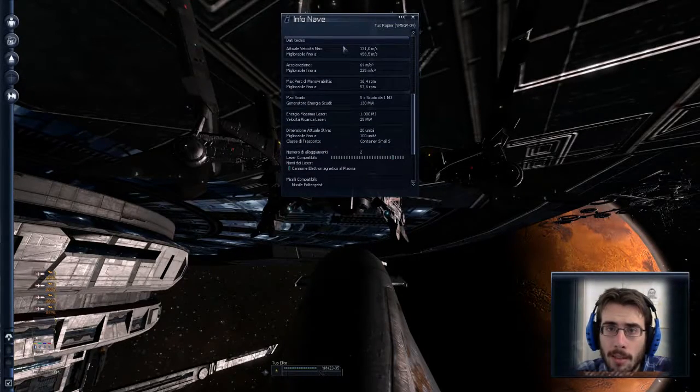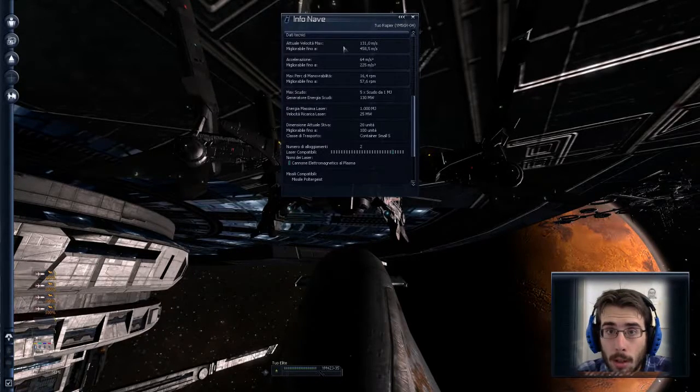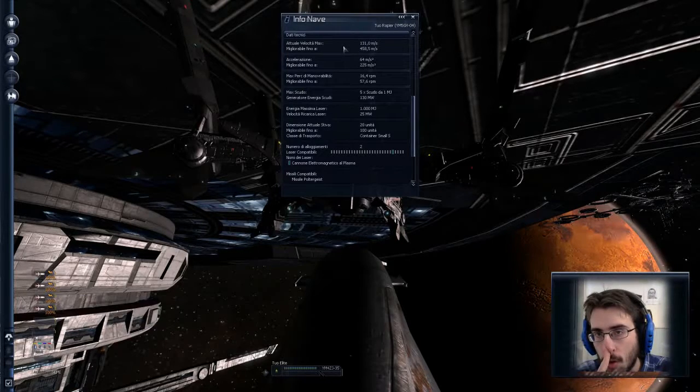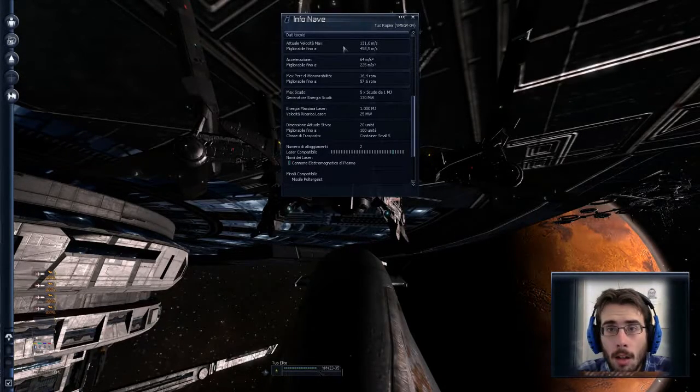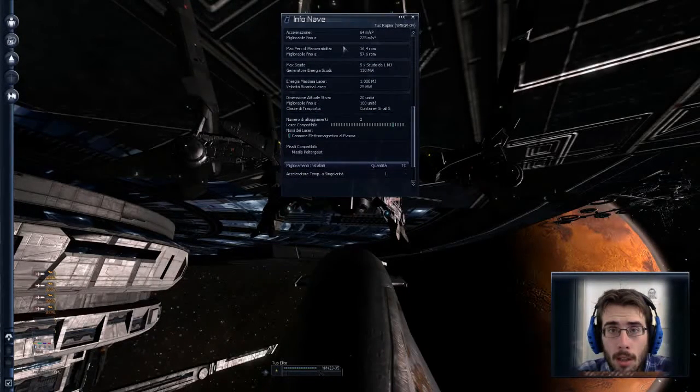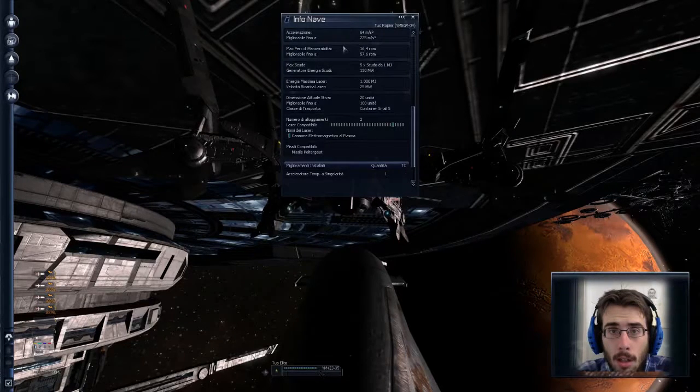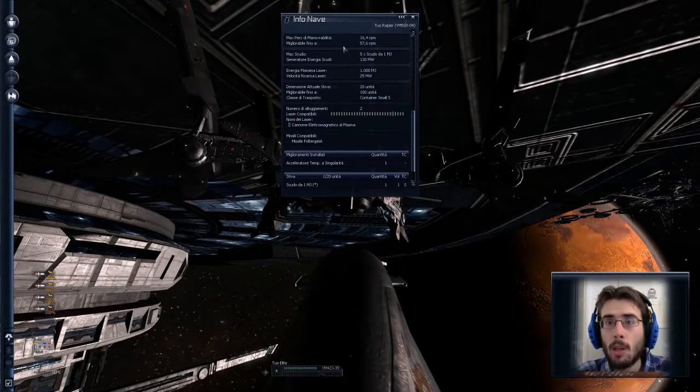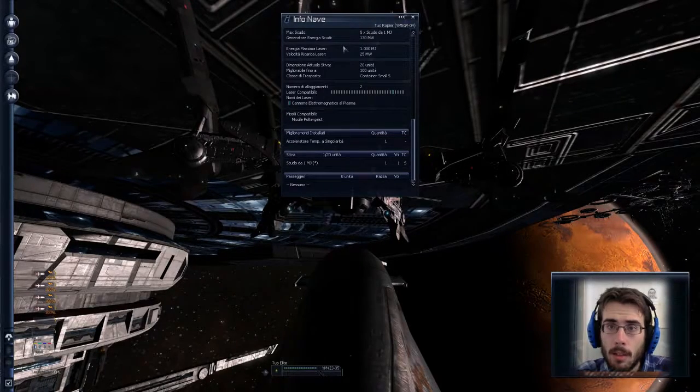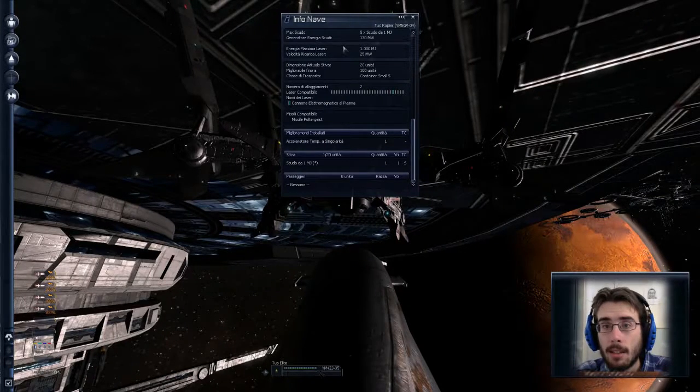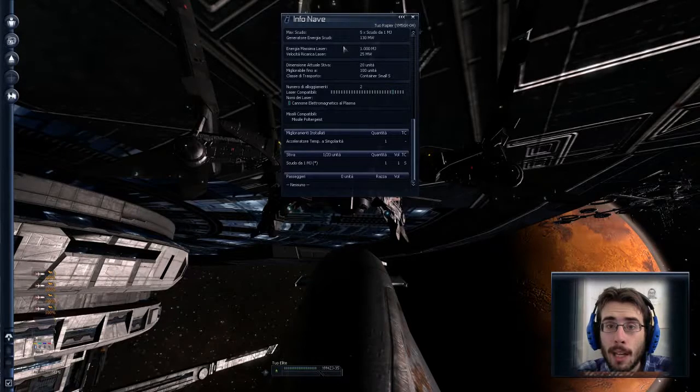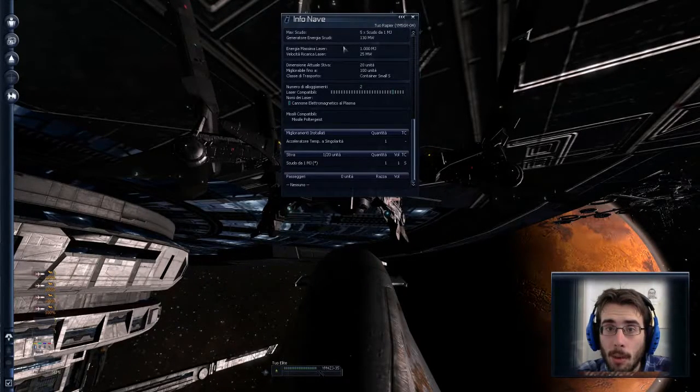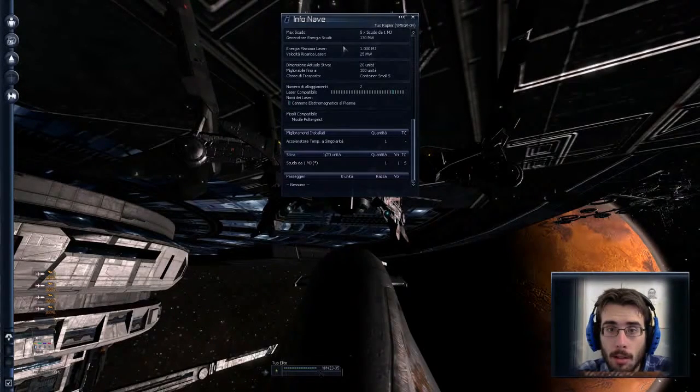Velocità massima 131, che non è neanche tanto, è leggermente più alta della nostra. Migliorabile però fino a 458. Che è discreta. Accelerazione da 64 da 225. Manovrabilità da 16 a 57. Massimo scudo 5 da 1. Noi, infatti come scudi è davvero scarso. Stiva massima 100 unità, quindi è davvero pochissimo. E classe di trasporto small, quindi non ci sta niente. E come laser compatibili solo cannoni elettromagnetici al plasma. E come missili solo missili poltergeist.